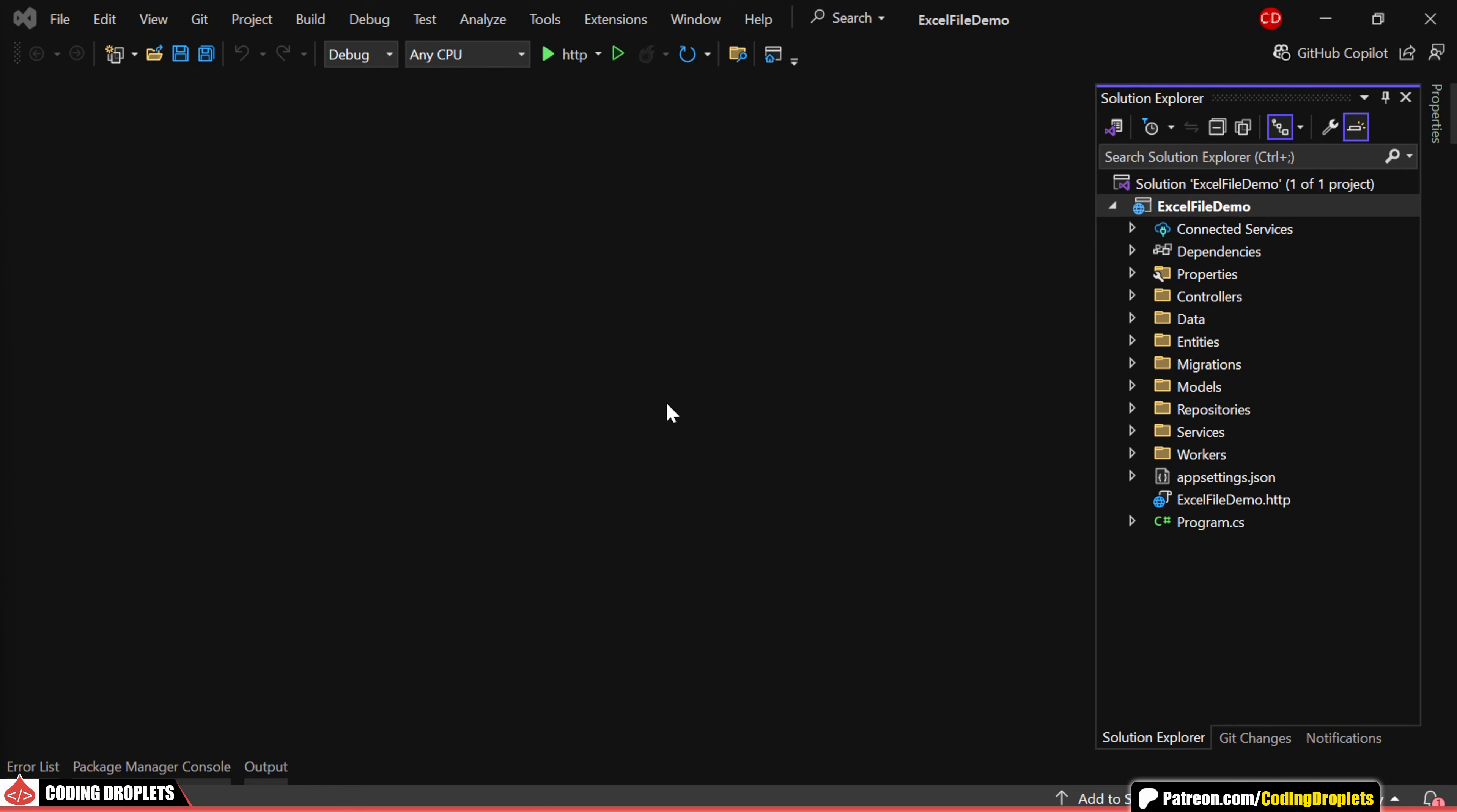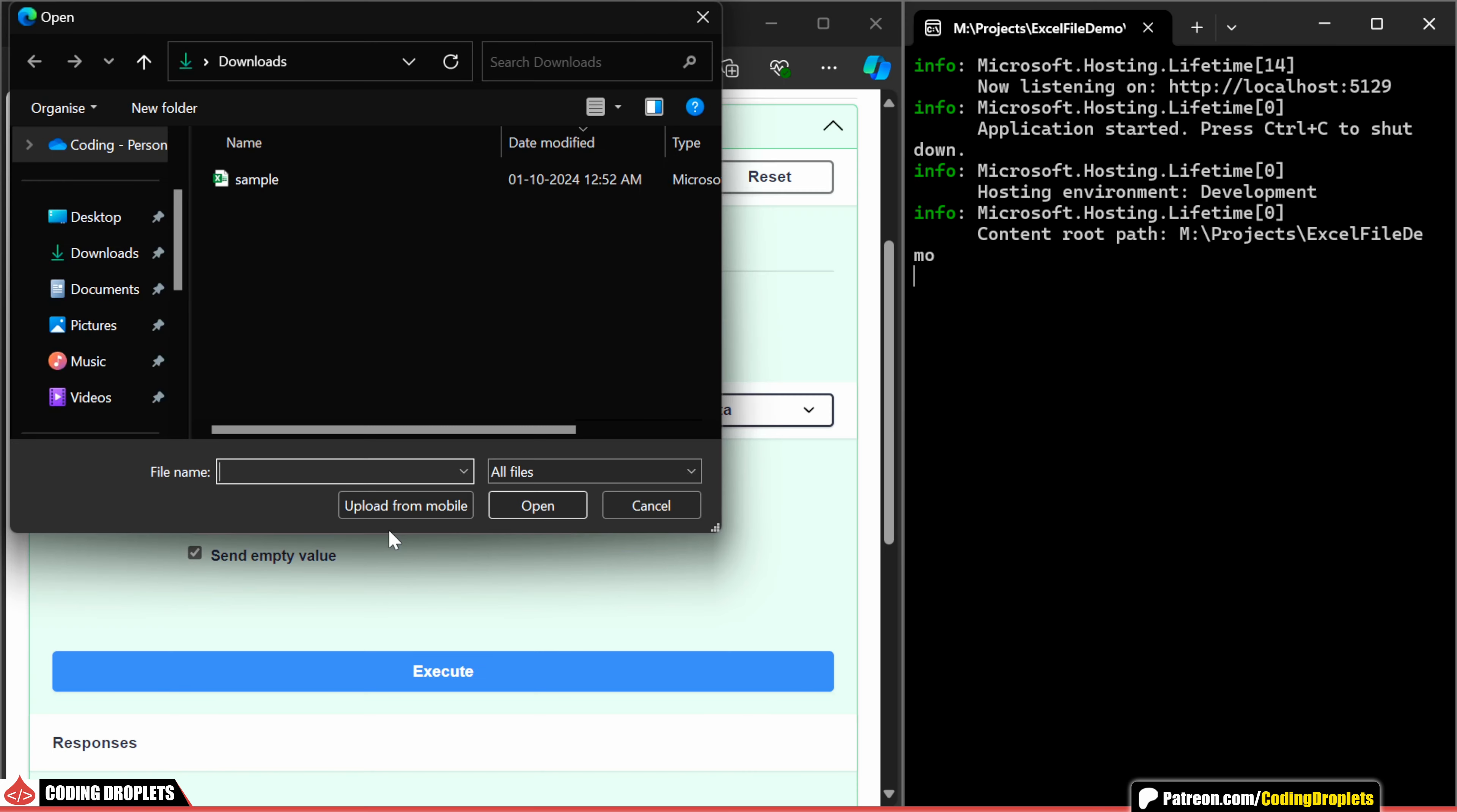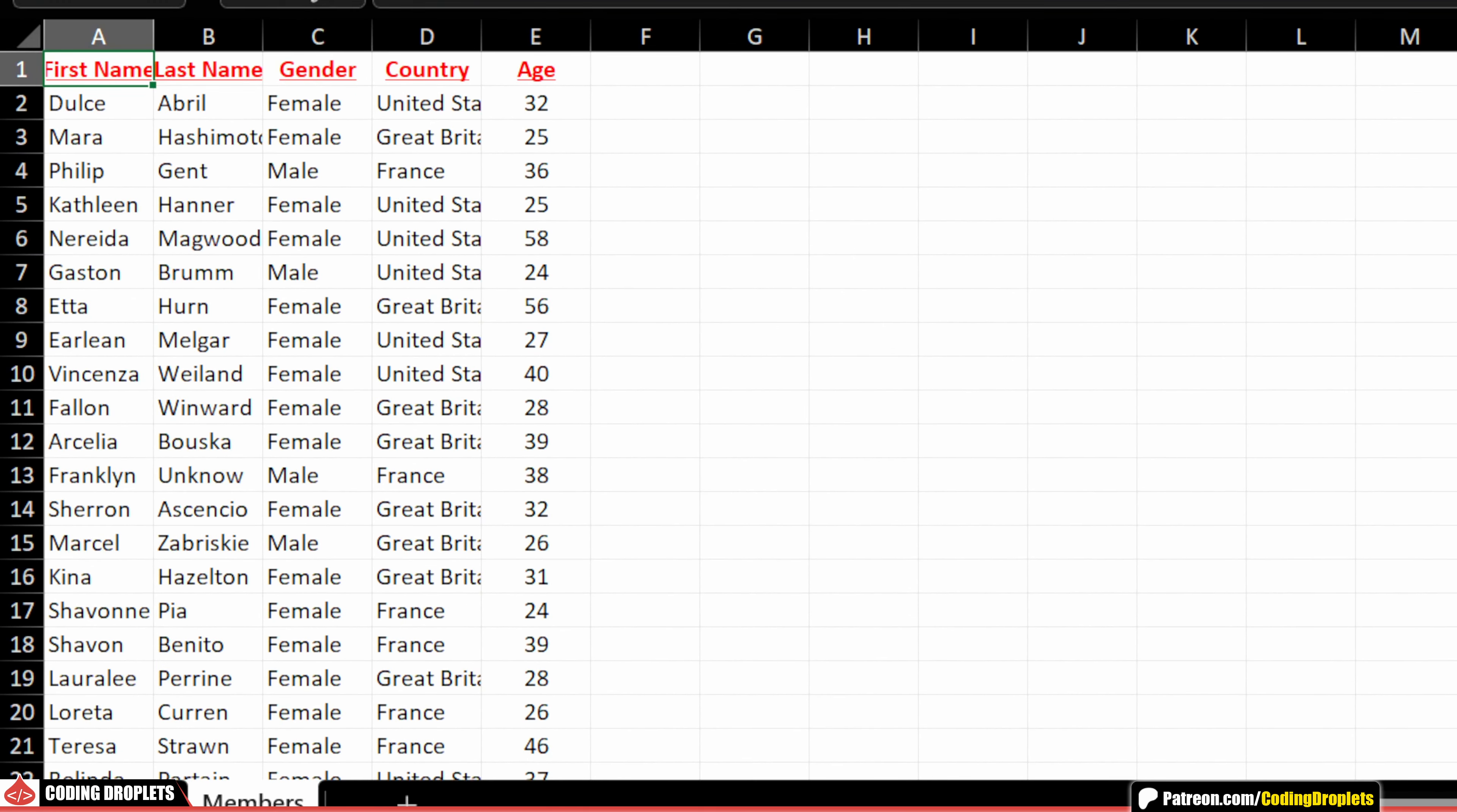In this video, I'll walk you through how to read and write Excel files in .NET Core. You can use this method in any .NET Core application, but I'll be demonstrating it using an ASP.NET Core Web API project. I'll show you how to upload an Excel file and import the data. Additionally, we'll be able to download the data from our database as an Excel file in a well-formatted manner. So, let's get started.